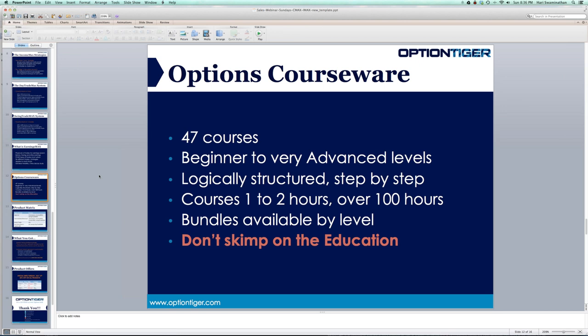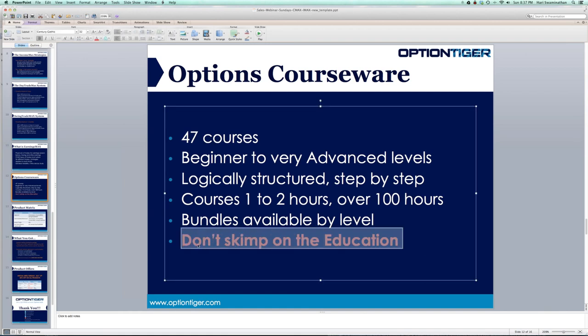Do not skimp on the education. We have 47 courses that take anybody from a beginner to advanced levels. Most courses are one to two hours long, so there are over 100 hours of content. There are bundles available by level — beginner, intermediate, and advanced. My point is: if you're going to trade options, make sure you have the education behind it.